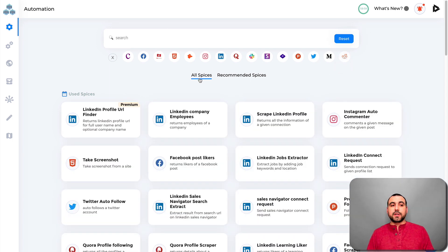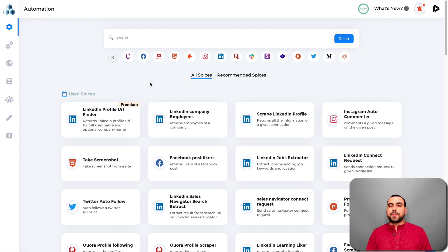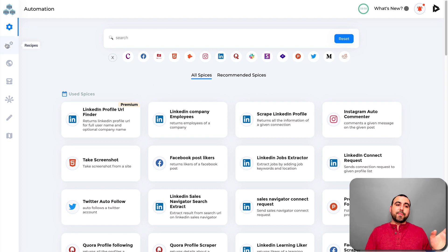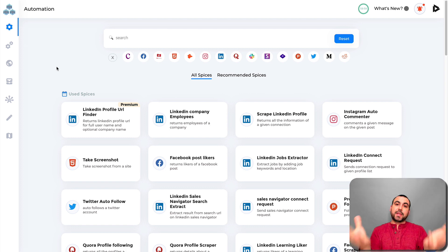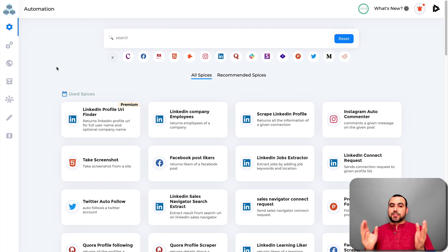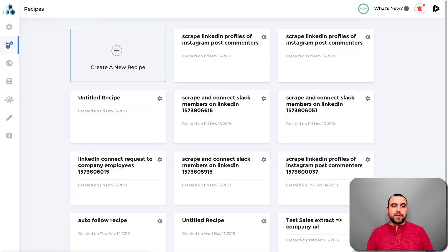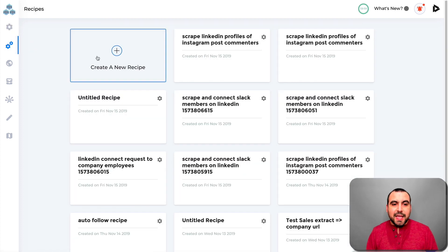These individual automations are called spices. Why are they called spices? Because the full automation is called a recipe. So what you do is add spices together and make your own recipe. Let's head over to the recipes section, where you can create a brand new one.